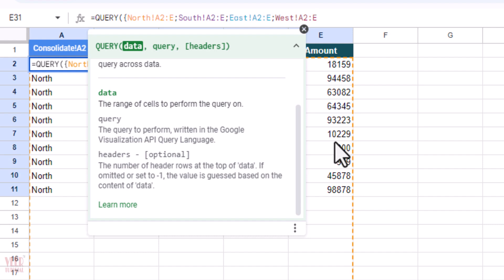Now I'm going to close my curly brackets, then comma. Now we have to enter the query. Give some space and make sure you use the same sentence as I'm going to enter over here. It must be in caps. So I'm going to use SELECT, but before that we have to enter double quotation mark.